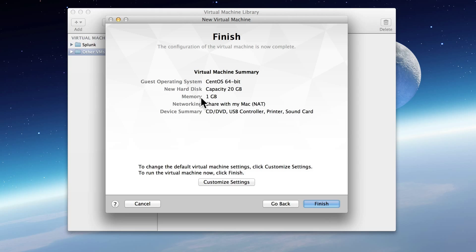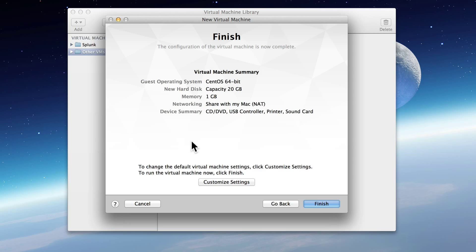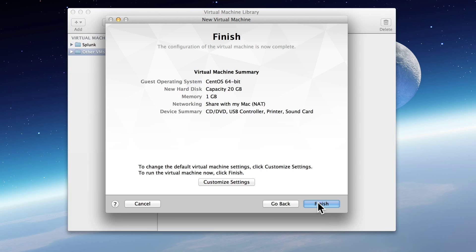We see a couple more default settings come through here. The memory allocation is one gigabyte of RAM. And that's totally fine for what we're doing. This is a real lightweight Splunk VM. It's not unusual to have four or five of these up at a single time. So one gigabyte is perfect for what we're doing. We'll keep all the other defaults and click Finish.